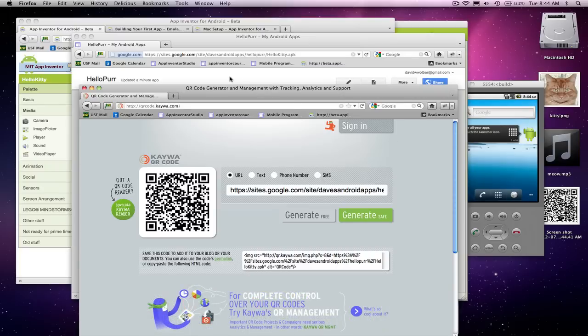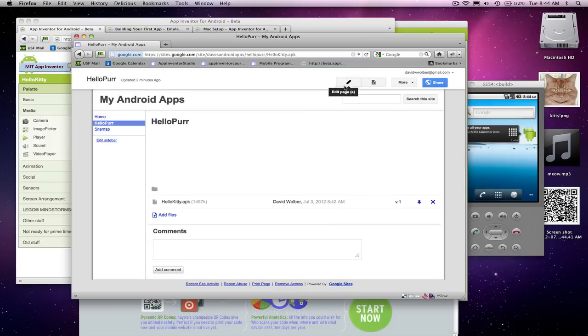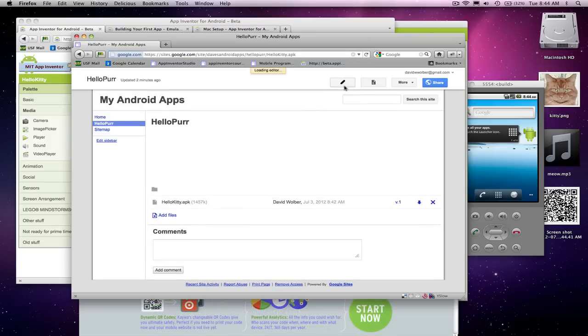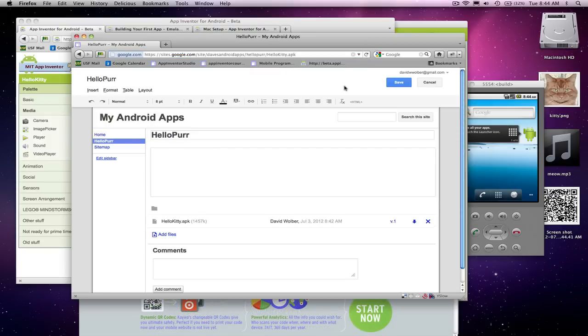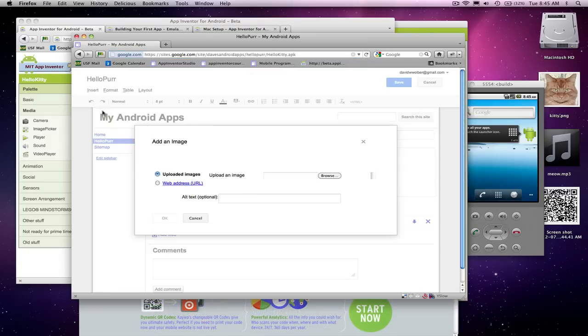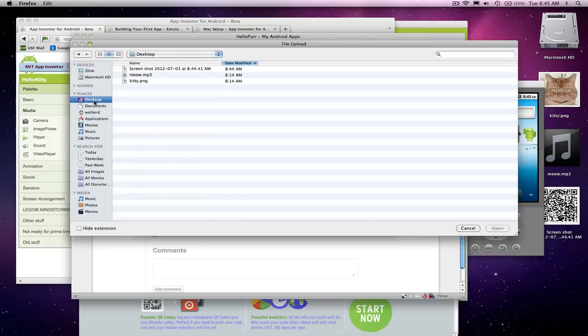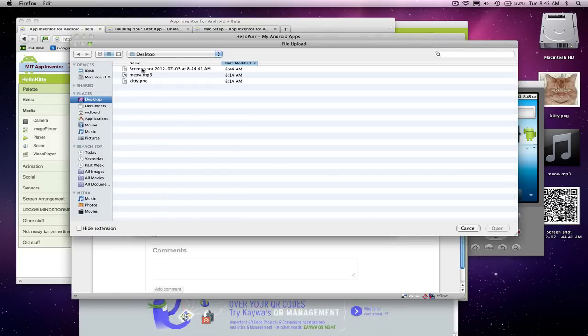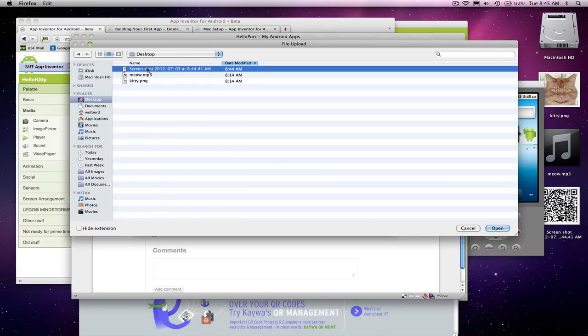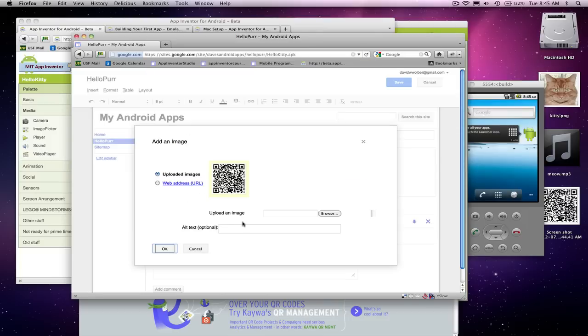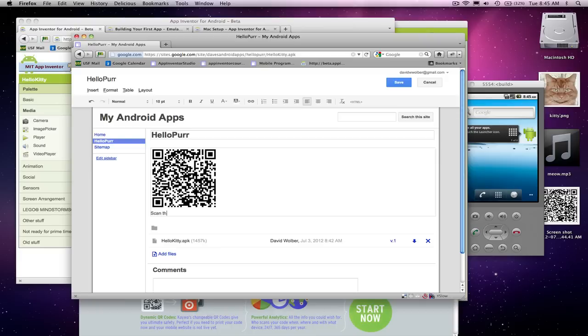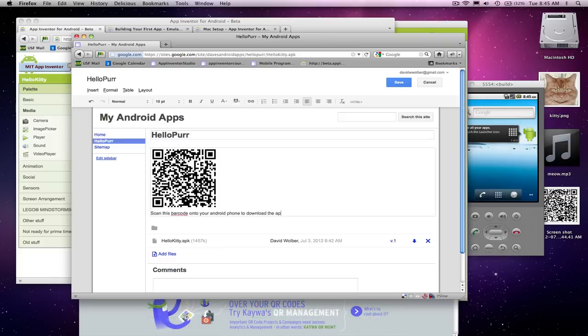And I can actually, if I want it on my page, I can say, let's edit this hello per page. And let's insert an image. And let's browse. And if I go to desktop, here's the screenshot I just took. And voila, I've got a barcode. And I can say, scan this barcode onto your Android phone to install the app.